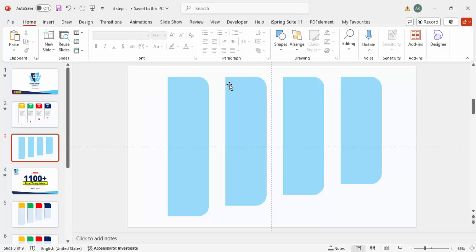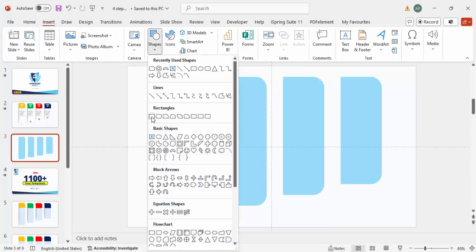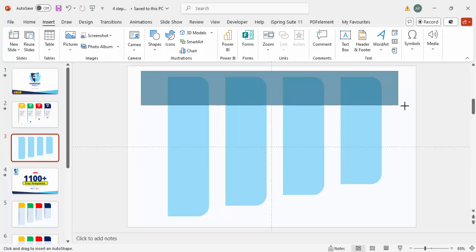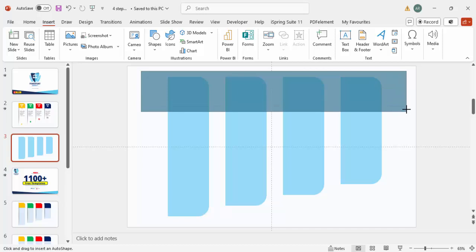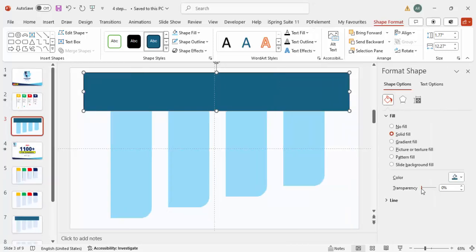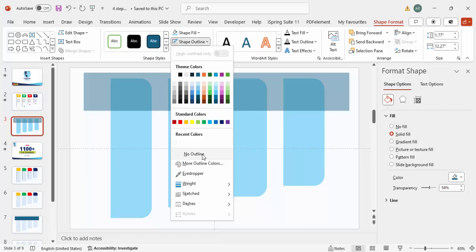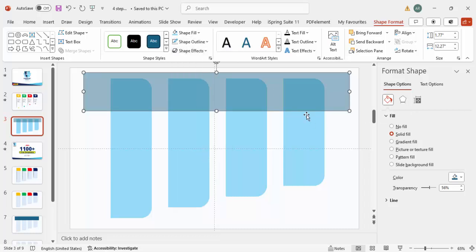The next step is to cut the top part of each rectangle, splitting it into two parts. Go to Insert > Shapes, select a plain rectangle, and draw it over the top portion of the first shape. Right-click, go to Format Shape, and make it transparent so you can see exactly how much you're cutting. Set the shape outline to no outline.